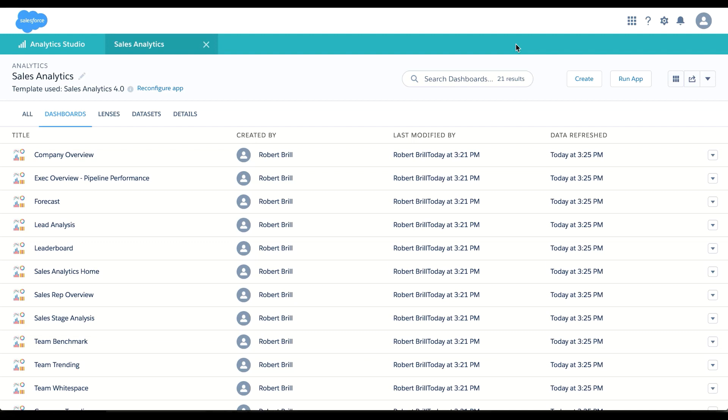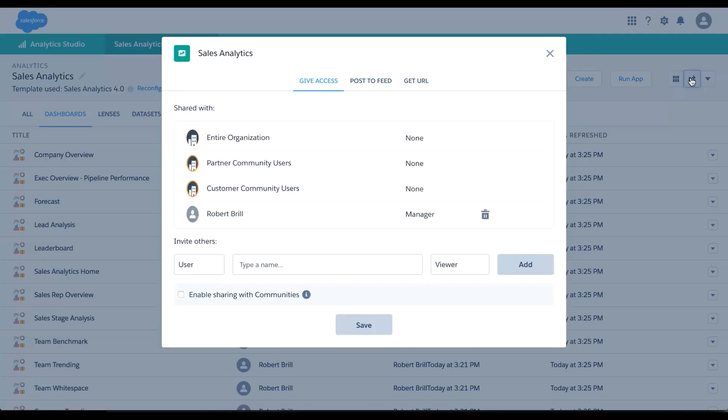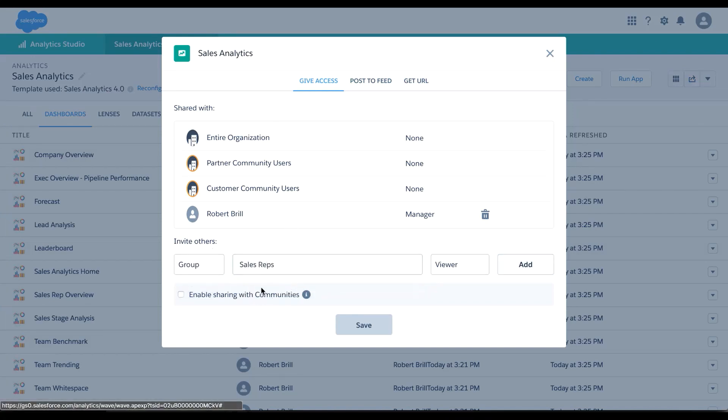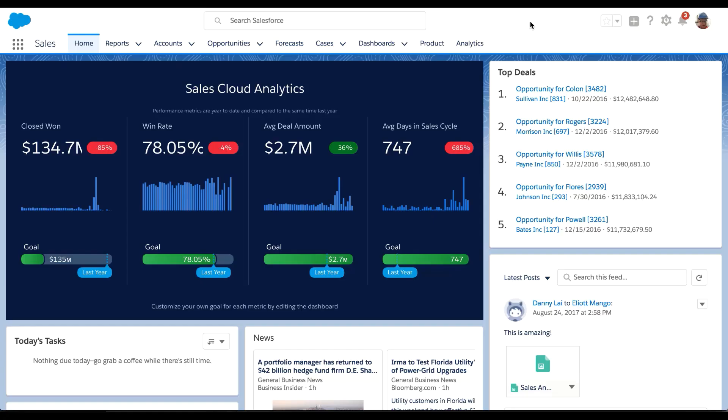And finally, I'm ready to share this out with my team. Now that my app's been created and I've shared it out with my end users, let's look at sales analytics from the end user perspective. Remember, we built persona-focused dashboards for the sales rep, sales manager, sales operation, and even sales executives. So let's see how they will see the app.